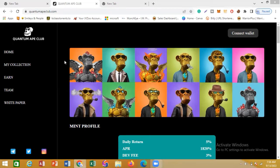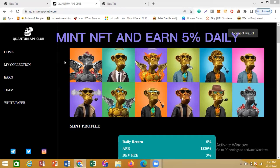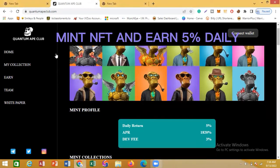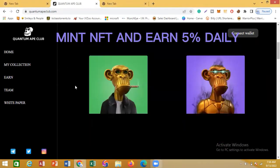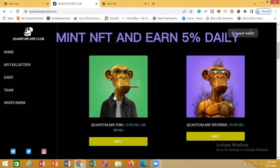All you need to do is come in here and mint an NFT. You mint the NFT and you earn on a daily basis, and you can decide to withdraw your earnings at any point in time that you wish.